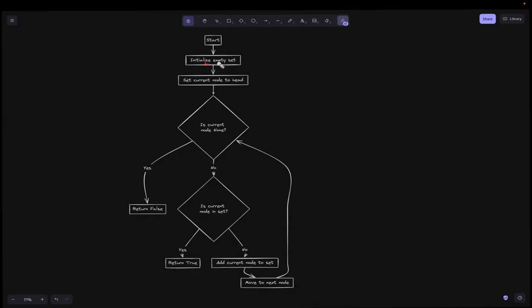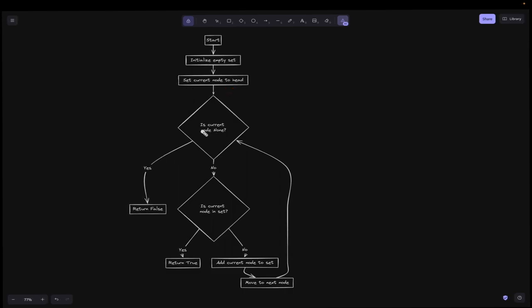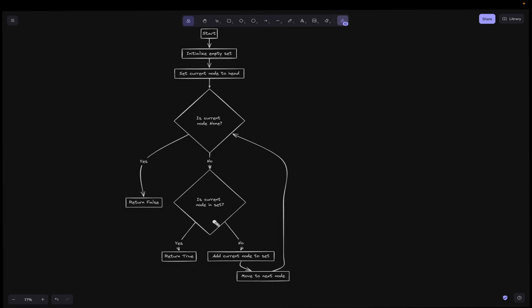Looking at the flowchart: we start by initializing the empty set and setting the current node to head. We check if the current node is None — if not, we check if it exists in the set. If yes, we return true because a cycle exists. If no, we add the current node to the set and move to the next node. If the current node is None, we return false as there is no cycle.